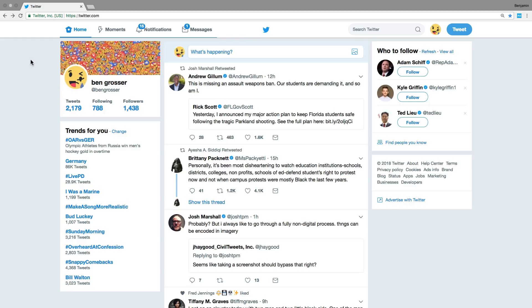Have you ever noticed that the Twitter interface is full of numbers? For example, I can see how many notifications and messages I have waiting for me.